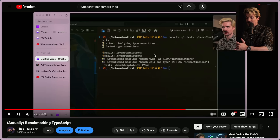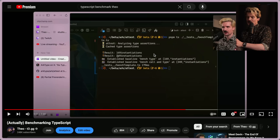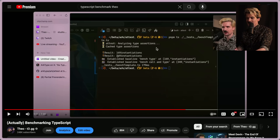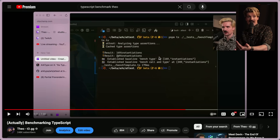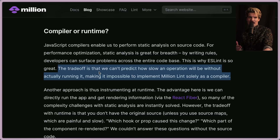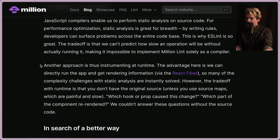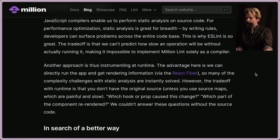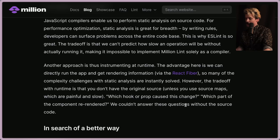The only thing a compiler can measure the performance of is the compiler itself — like TypeScript measuring type instantiation depth. But if we're running code somewhere else, the compiler can't tell how it will perform; it can apply rules and guess, but you'll never actually know without runtime measurement. The runtime approach lets you run the app and get rendering information via the React fiber — but the trade-off is you don't have the original source code unless you use source maps, which are painful and slow.